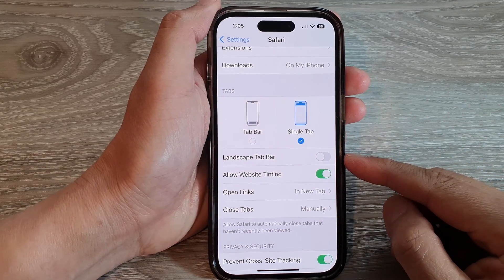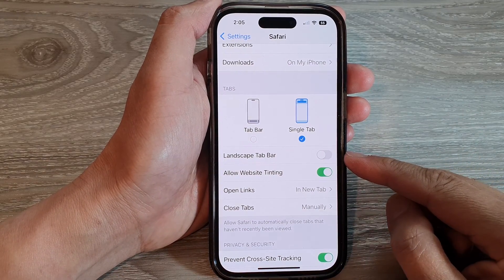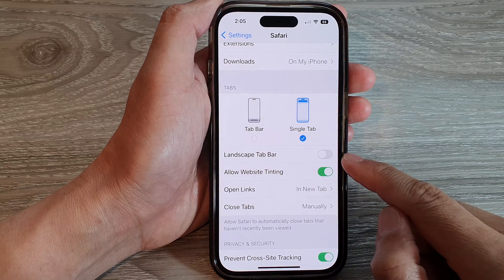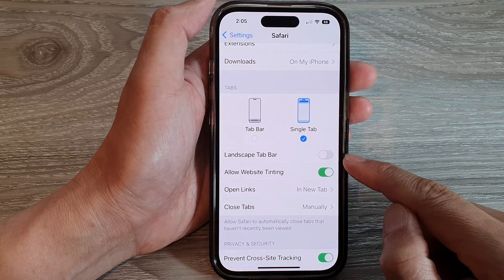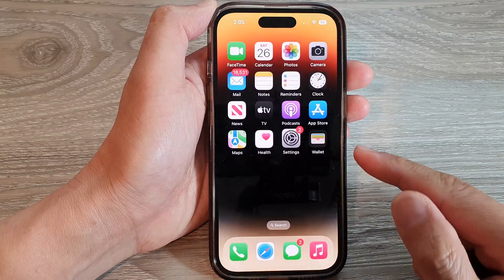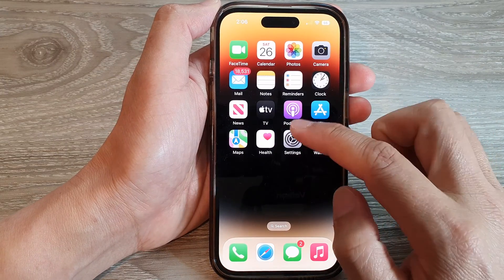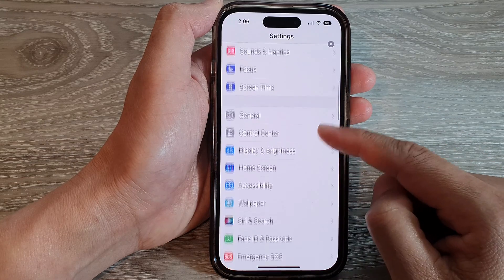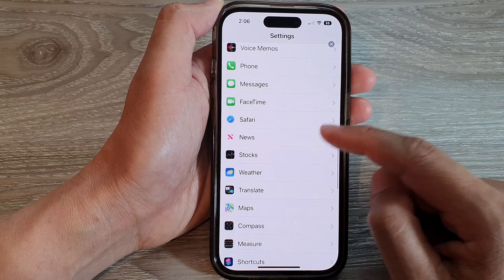In this video we're going to take a look at how you can enable or disable Safari landscape tab bar on the iPhone 14 series. First, go back to your home screen by swiping up at the bottom of the screen. On the home screen, tap on Settings, then swipe down and tap on Safari.